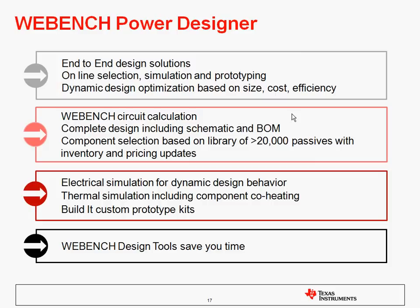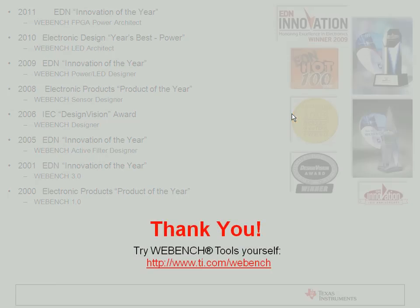Today we covered WebBench Power Designer basics. WebBench is an end-to-end design solution providing online selection, simulation, and prototyping. It includes dynamic design optimization to allow you to optimize for small size, low cost, or high efficiency. The WebBench circuit calculator gives you a complete design including the schematic and the bill of materials. Component selection is based on a library of over 20,000 passives with real-time pricing and inventory updates. WebBench includes electrical simulation for dynamic design behavior, thermal simulation including component co-heating, and also build-it custom prototype kits. Overall, WebBench design tools save you time. Thank you very much for joining me today, and I encourage you to try WebBench tools yourself at www.ti.com/WebBench.